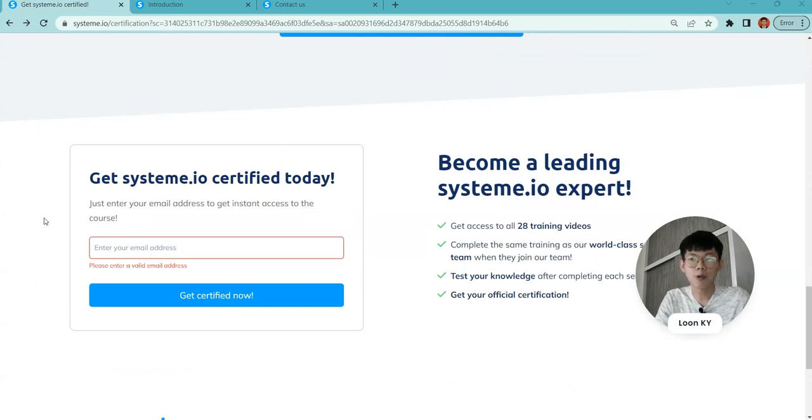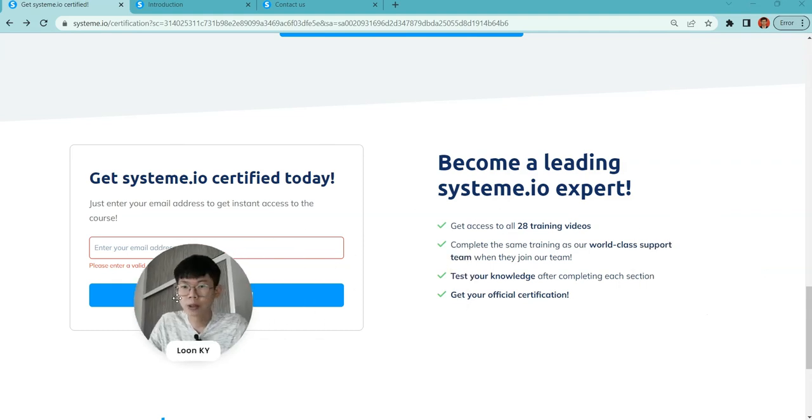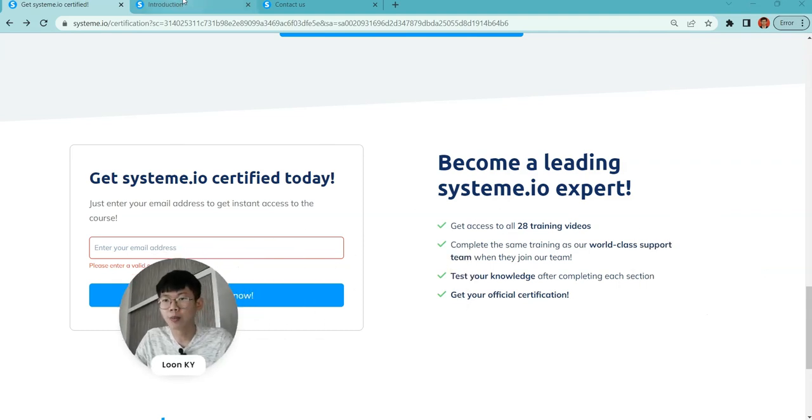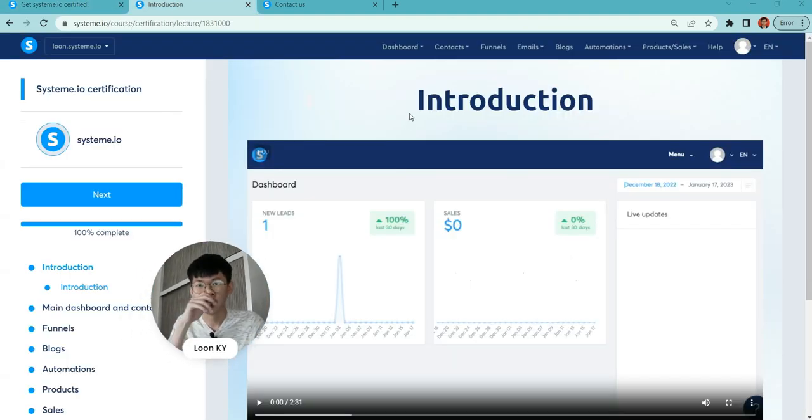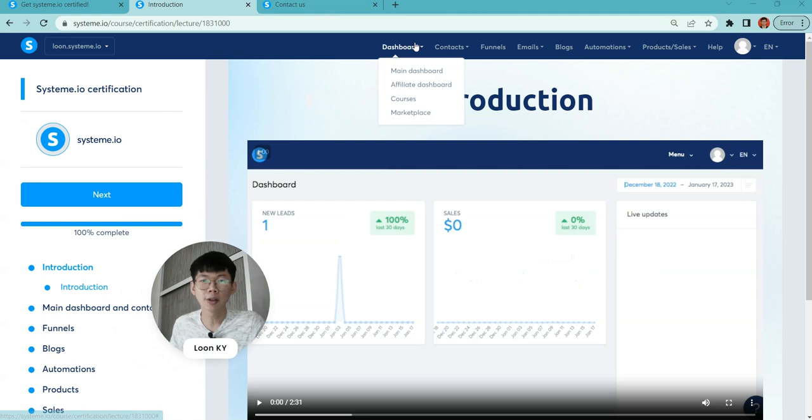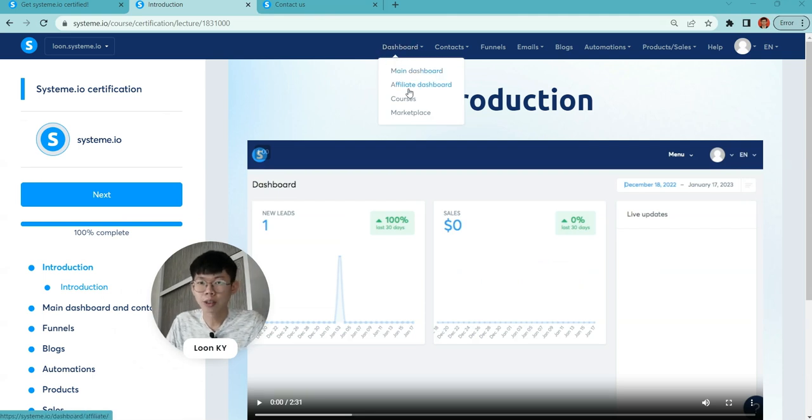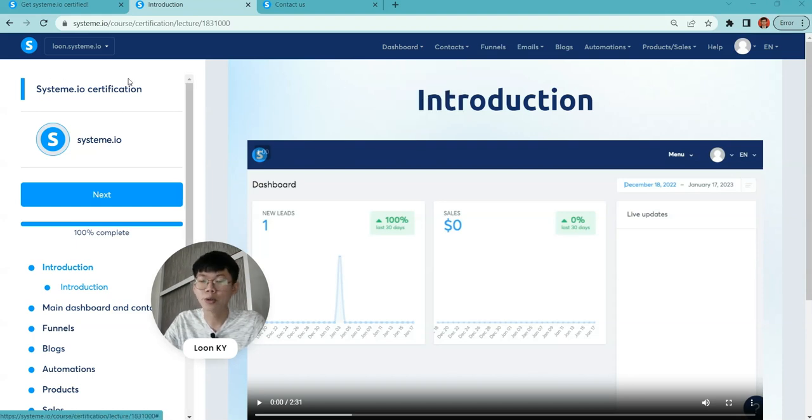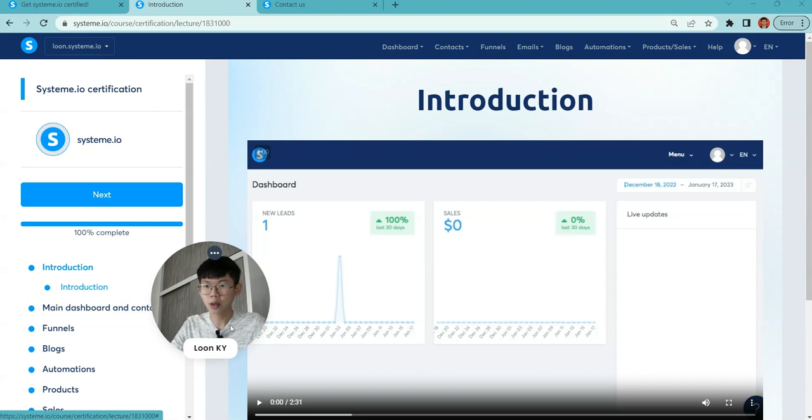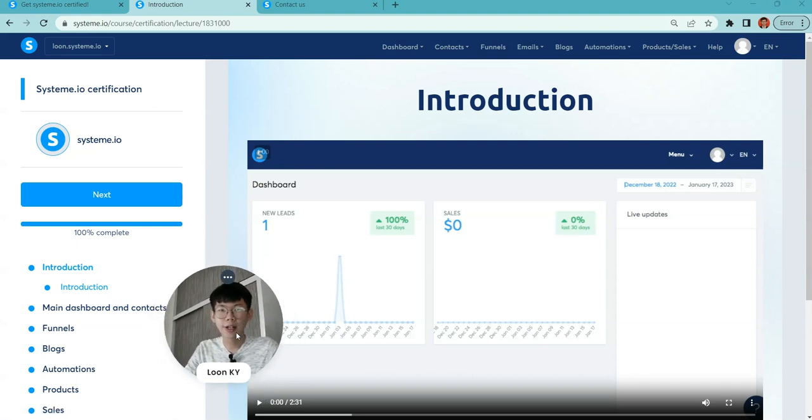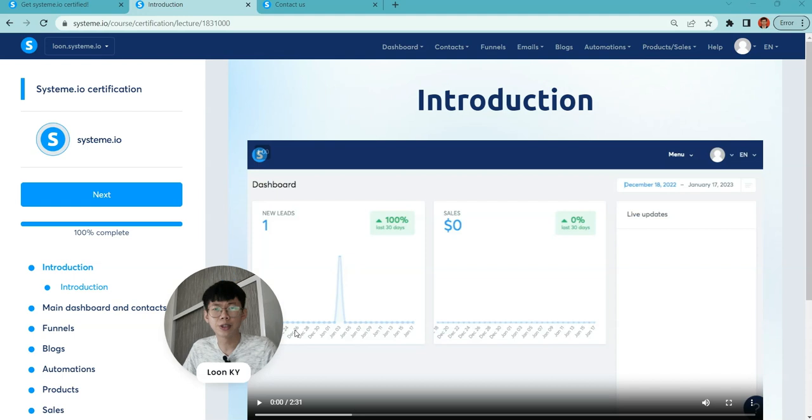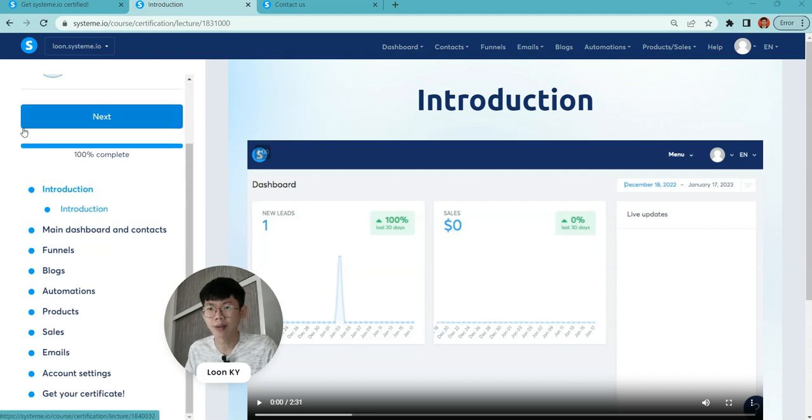How can you get System.io certified today? Very simple. Go to your email, click get certified right now. Once you click on it and complete this, you can go to your dashboard. Log into your System.io account, go to the dashboard, click on courses. You may find System.io certifications.